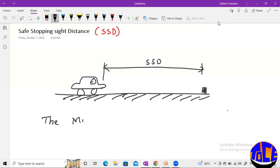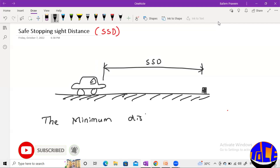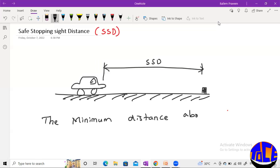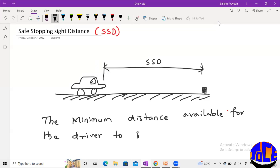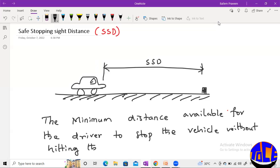SSD — the Safe Stopping Distance — means the minimum distance available for the driver to stop the vehicle without hitting the object or obstacle. Here, whatever object is greater than 15 centimeters is considered as an obstacle on the road. So when we see such an obstacle, we have to stop the vehicle without hitting it.